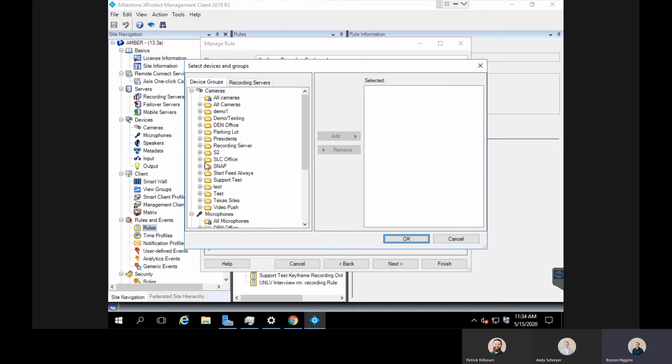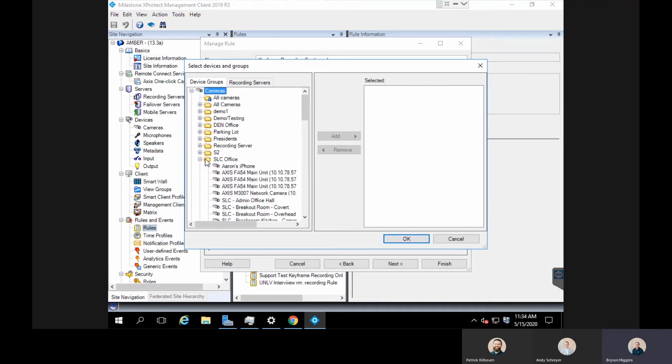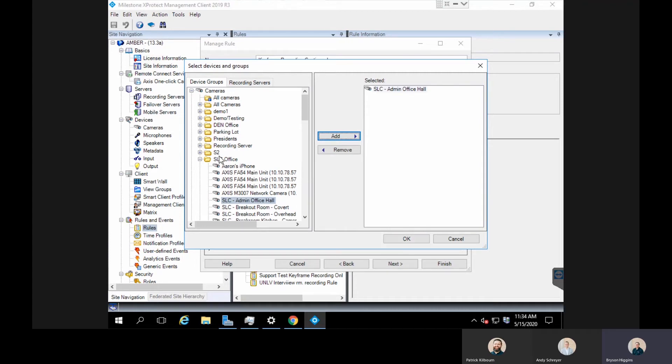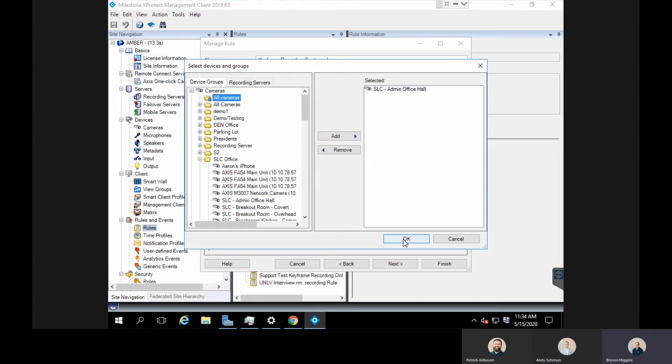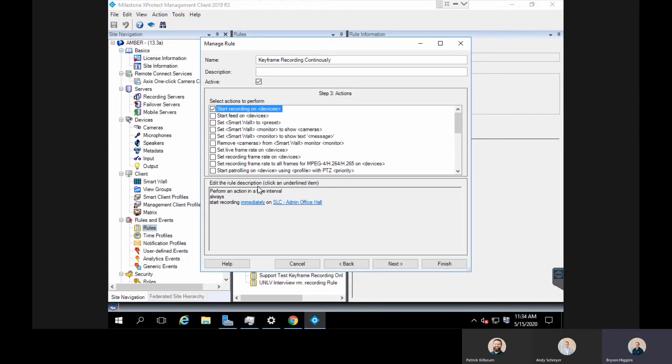We're going to select always as our interval and we're going to do start recording. We'll select our device, go back to that group, SLC office, find our admin office hall, and add that to our group. If we were doing a whole folder of all cameras, we could click the all cameras folder group and add this over here as well, but for this I'm just doing this single camera, so I'll hit okay.